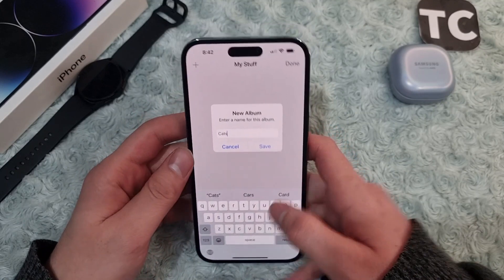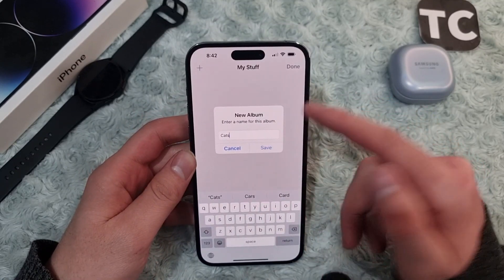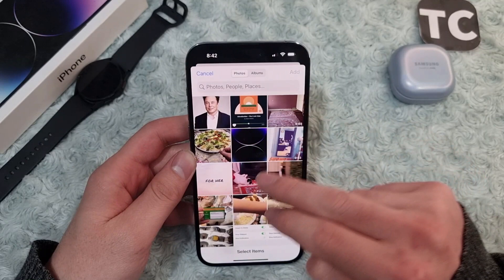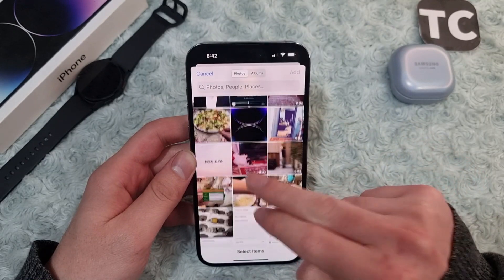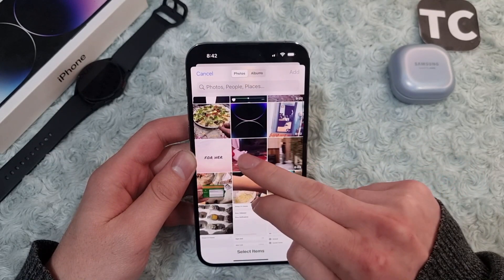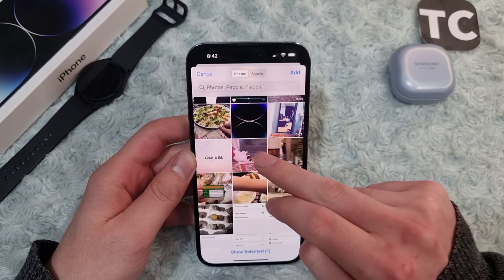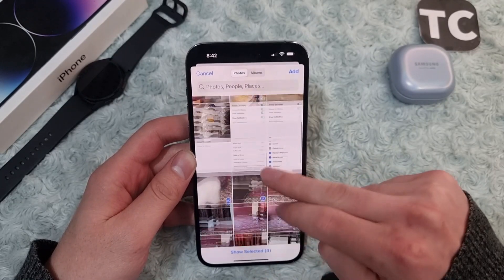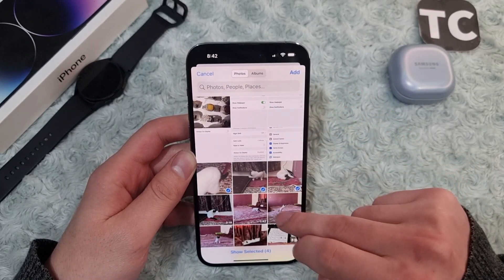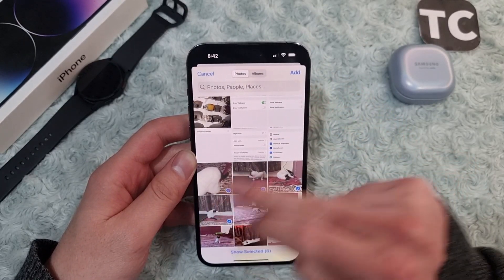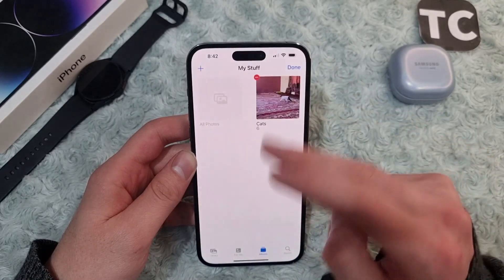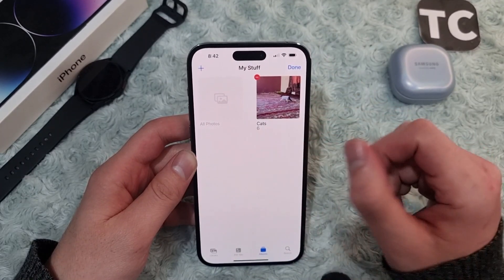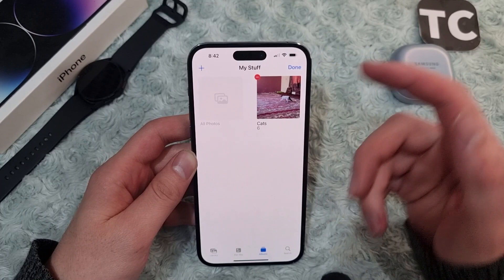Once you've given your new album a name, simply tap Save. Now add the photos and videos you want to this album, and when you're done simply tap the Add button on the top right corner. This will add that album to the folder.